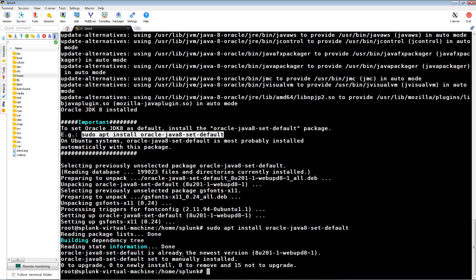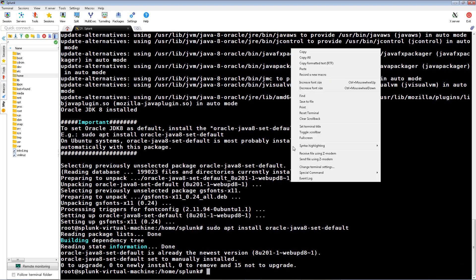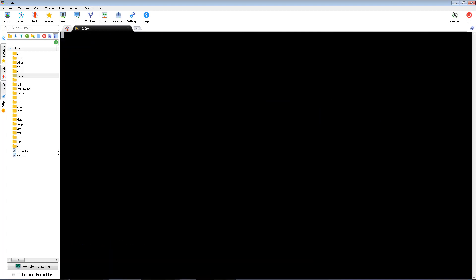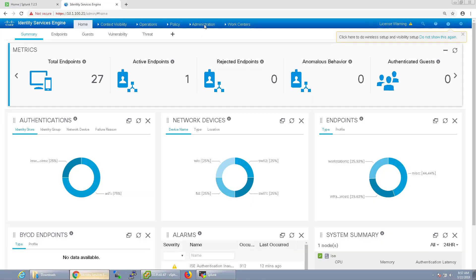Now we'll need to swing over to ICE to generate a pxgrid client certificate for Splunk. In my environment, I'm using a CA signed certificate for pxgrid, but I can still generate a self-signed pxgrid certificate from ICE and it'll include the CA root certificate in the certificate chain.